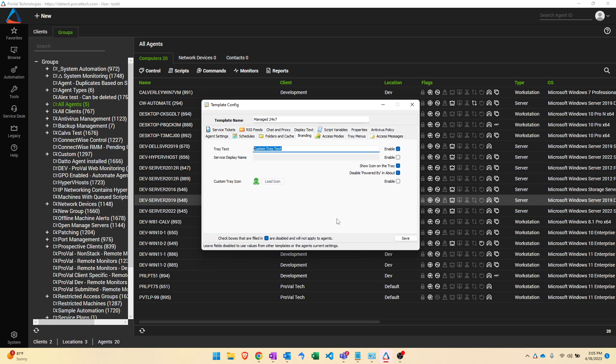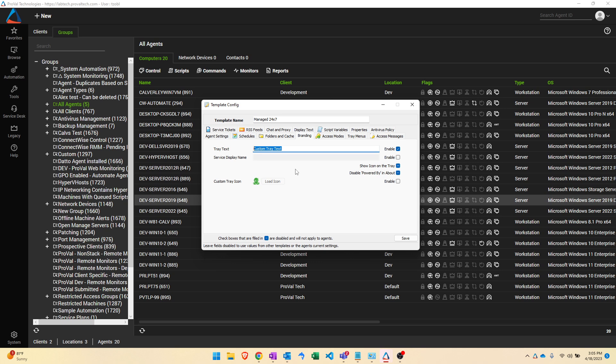If your template has a setting in it that has this filled in box with a dash through it, this essentially means this is disabled on this template specifically. Use any other template that has this setting applied to it to determine what is actually going to win out for this setting. So whether or not the icon gets shown on the tray is going to be determined by another template that may or may not have that setting specified.